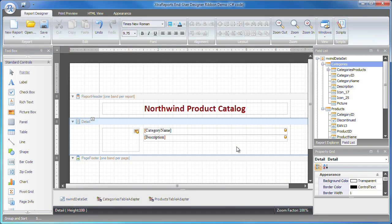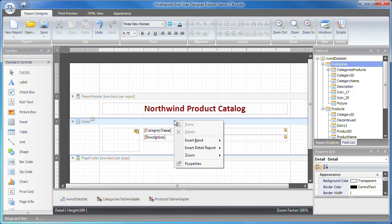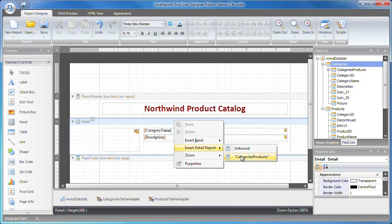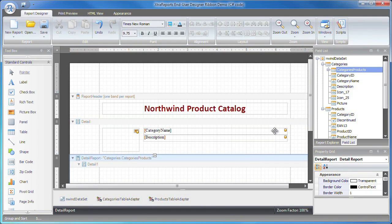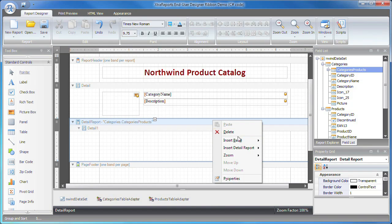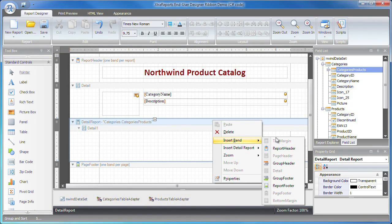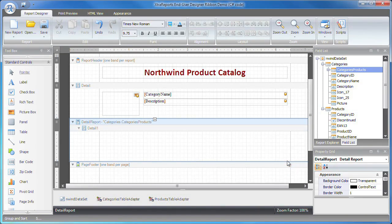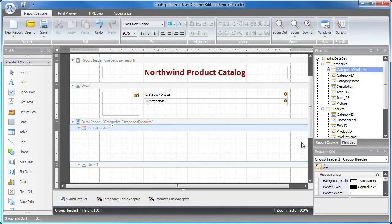To add the detail data to this report, I right-click on the report area and add a detail categories products report to the designer. Then I'll add the group header band object to the detail report's collection of bands.